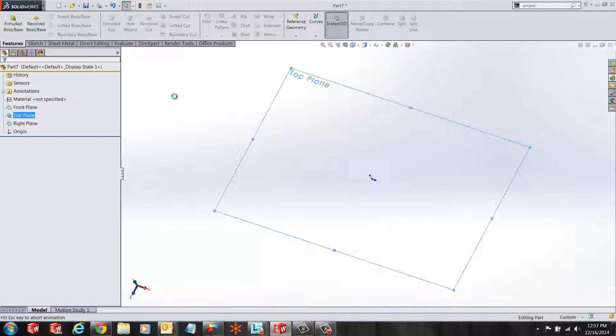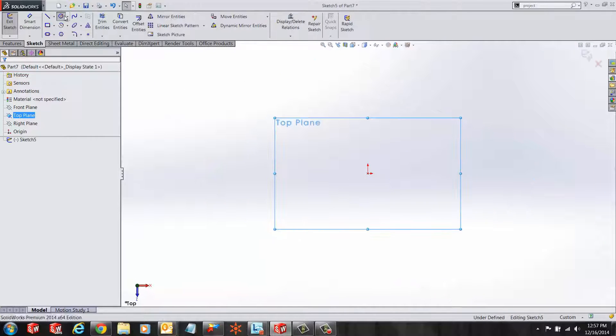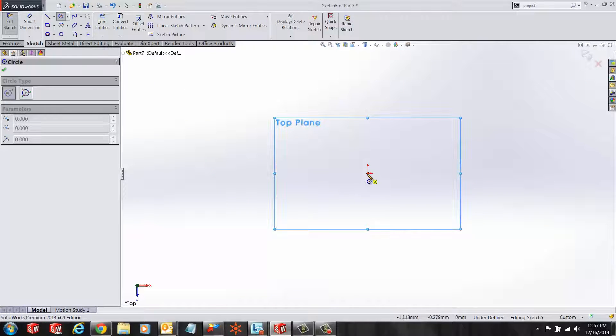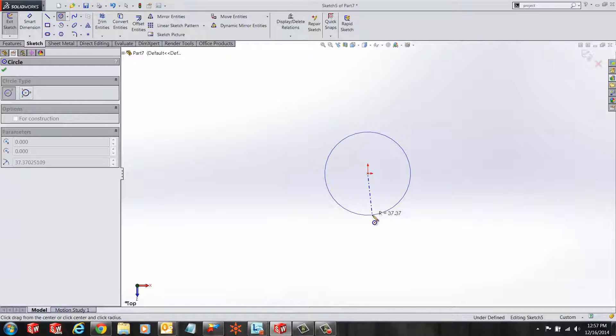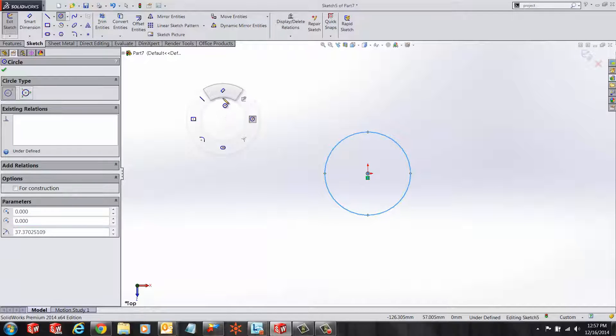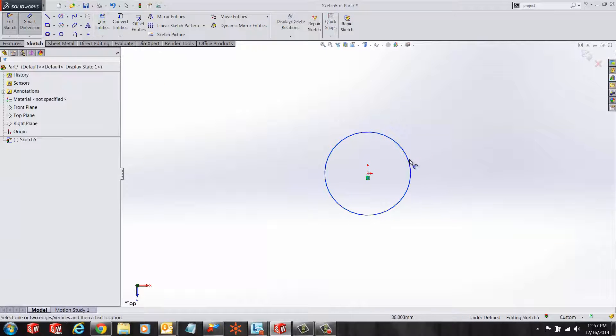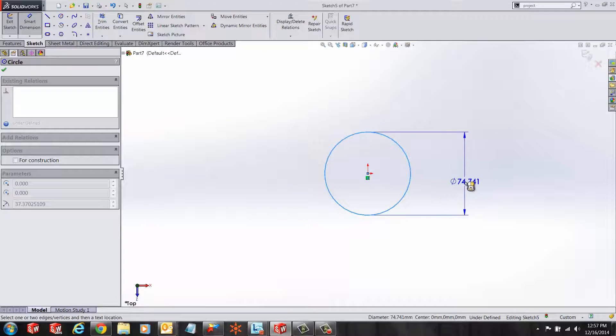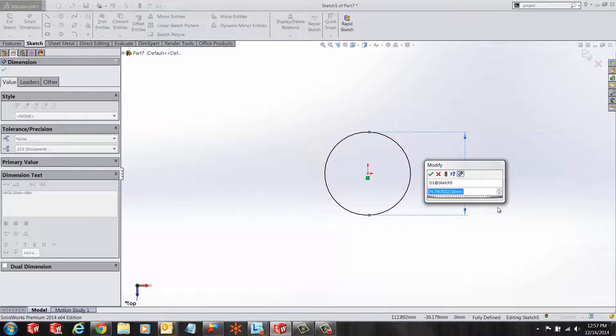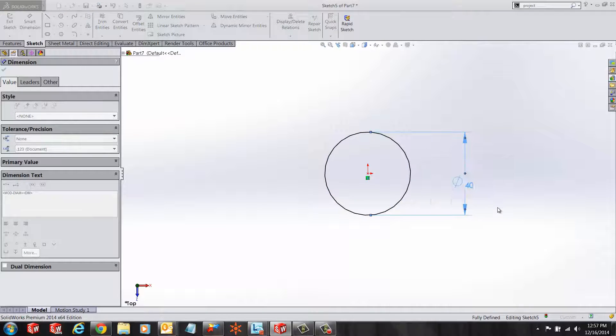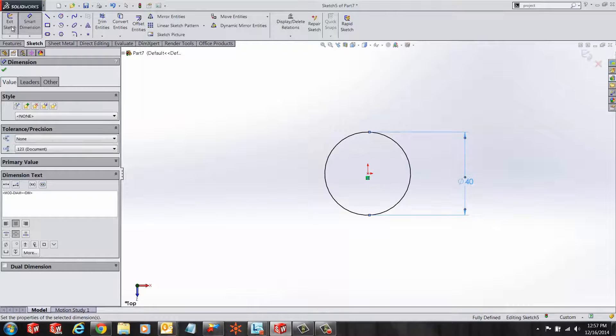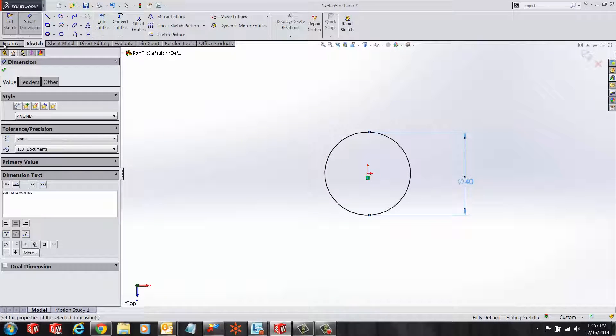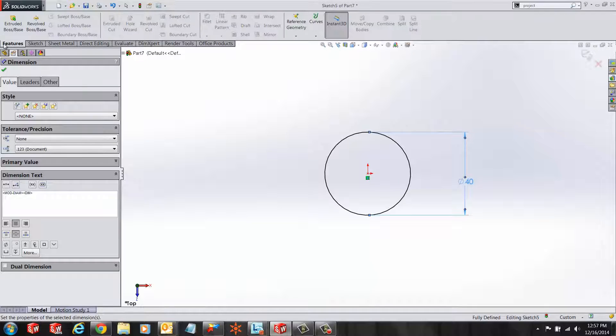First, I want to create my base circle with a radius at which the user wants to start the helix. In this case, we're going to start a sketch on the top plane and make a circle and we'll dimension it at 40 millimeters.